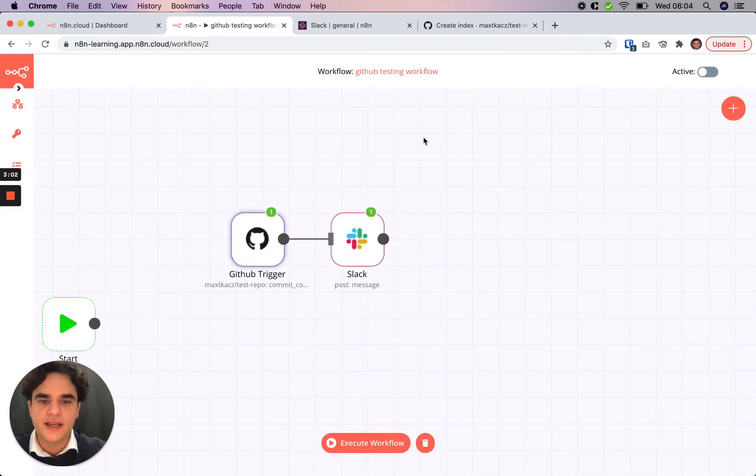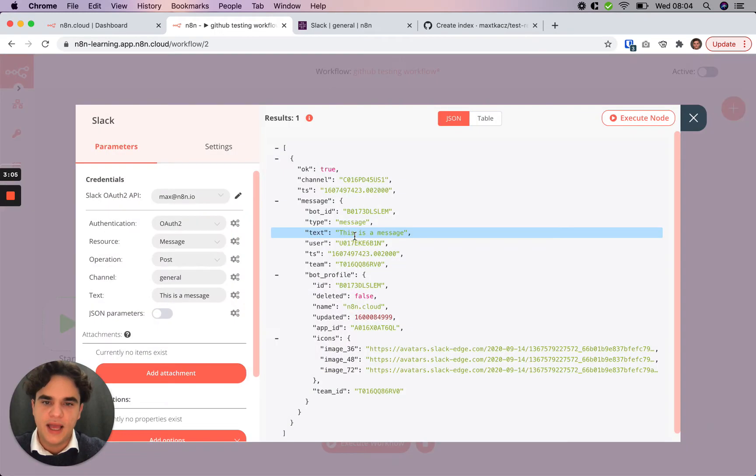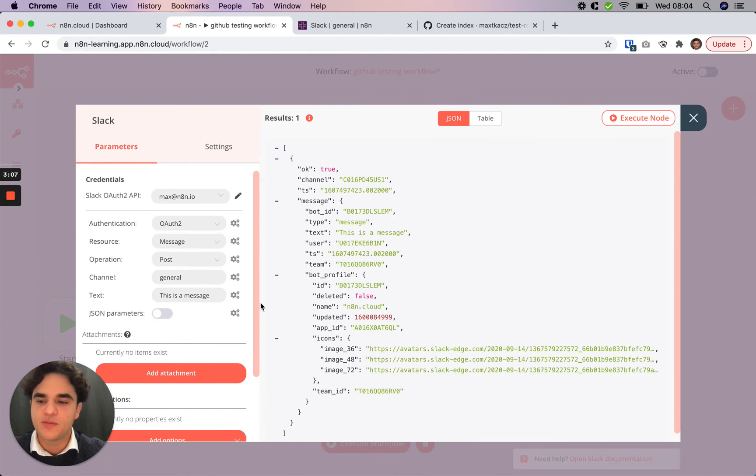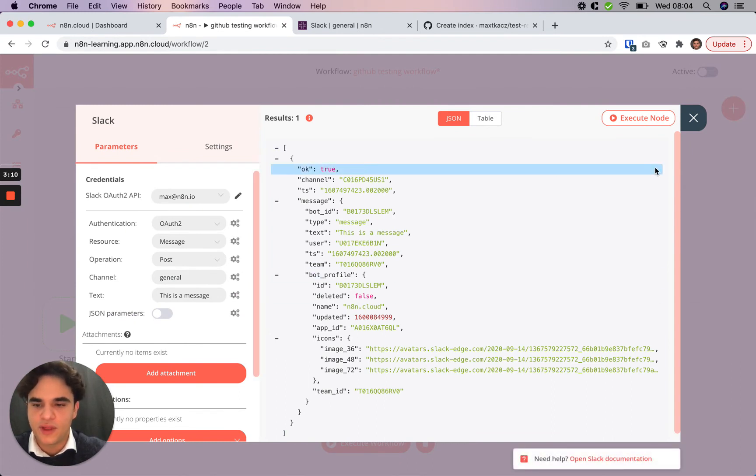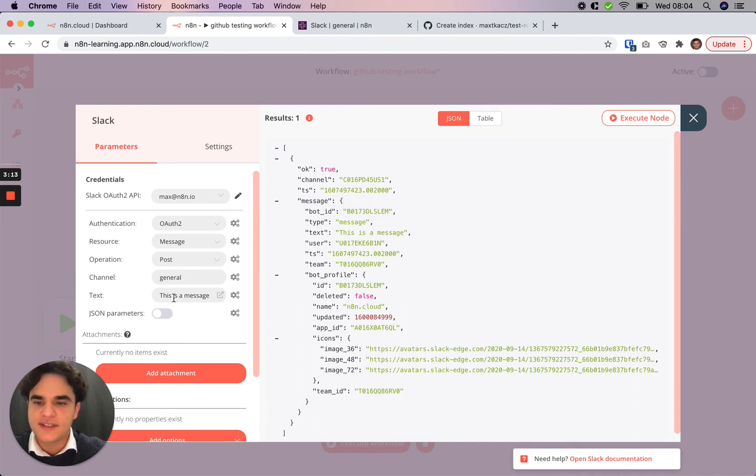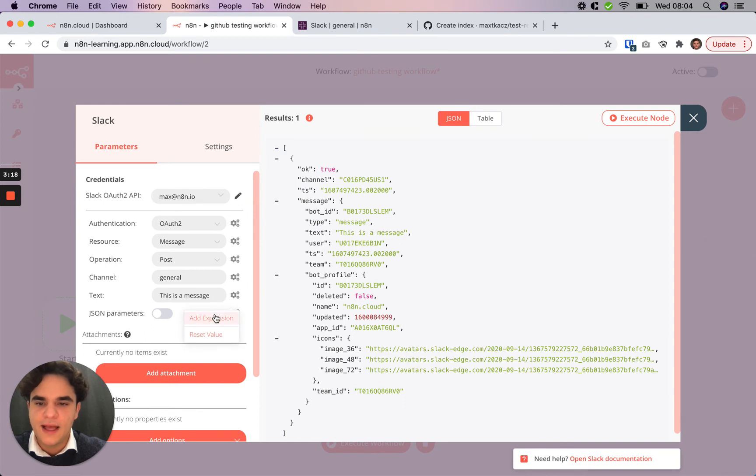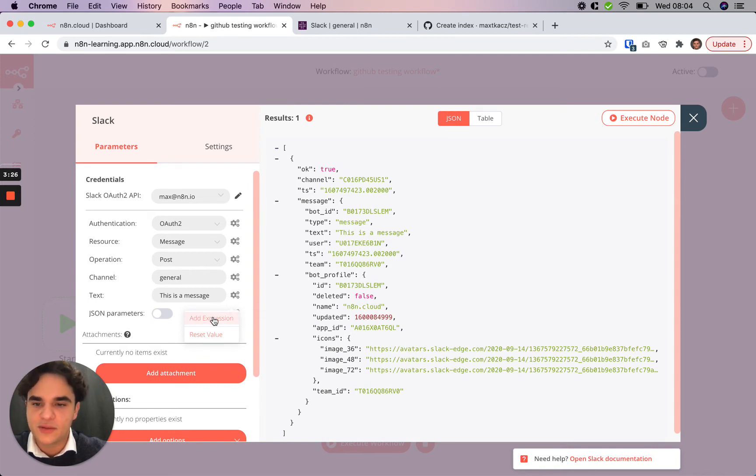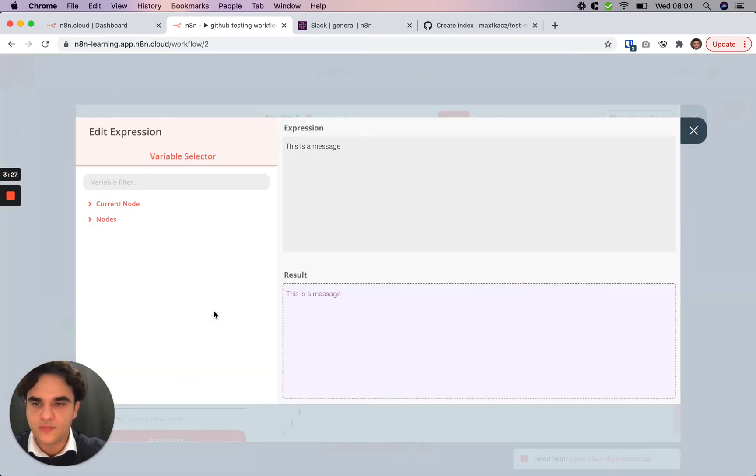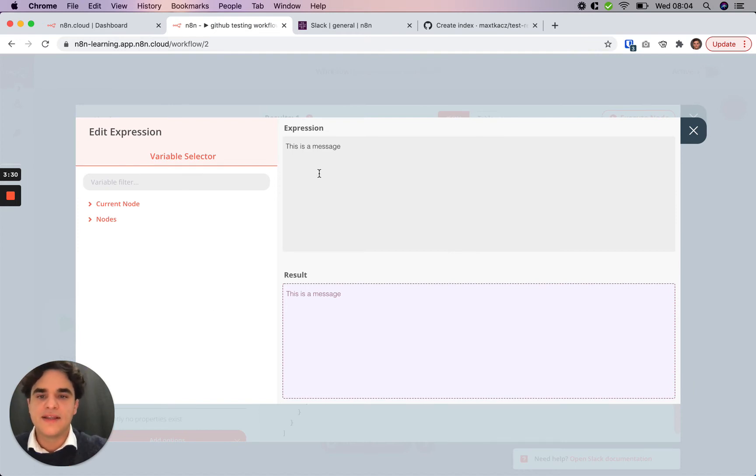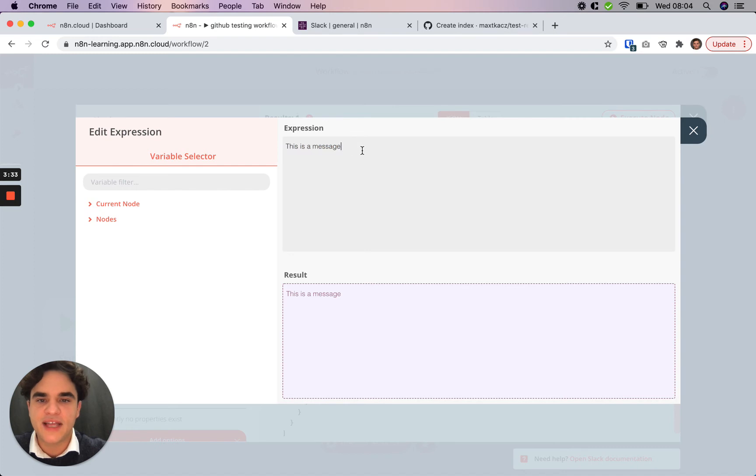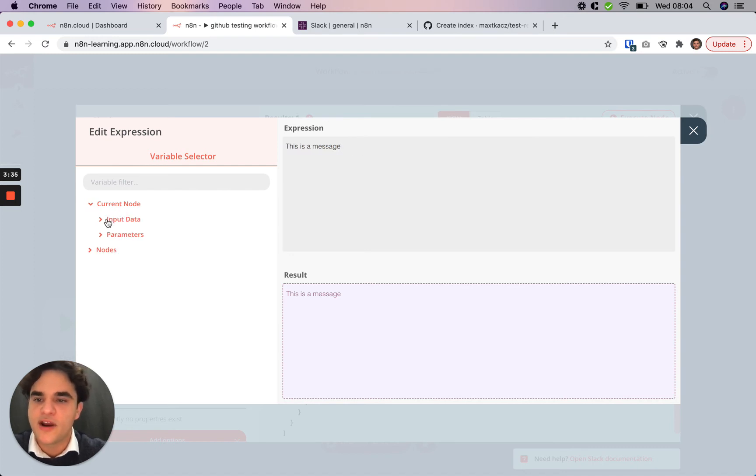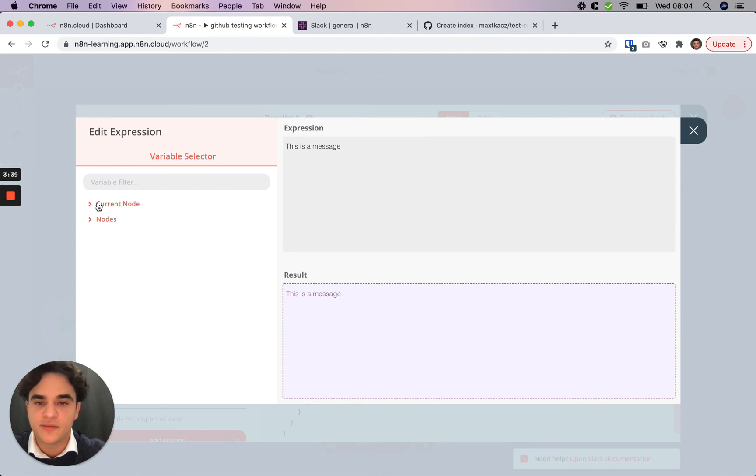So the next step would be to open our Slack node. And we're going to use N8N expressions to reference some data from that GitHub node. So right now we have a static message. Instead, we're going to click this cog here and add an expression. Now, every input across nodes in N8N has this cog on the right-hand side where you can add an expression, which opens up our expression editor, where we can now build out an expression that is a combination of static text, variables from previous nodes, as well as even snippets of JavaScript to generate a response.